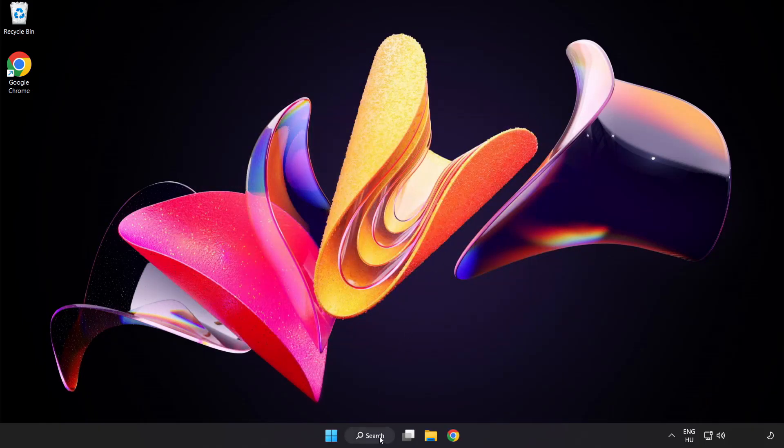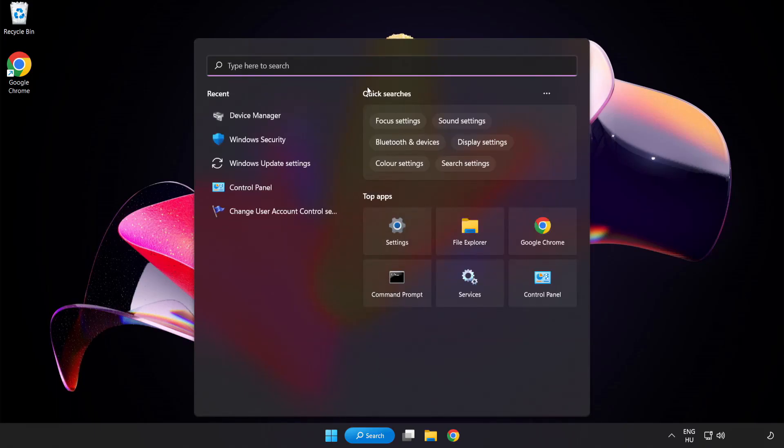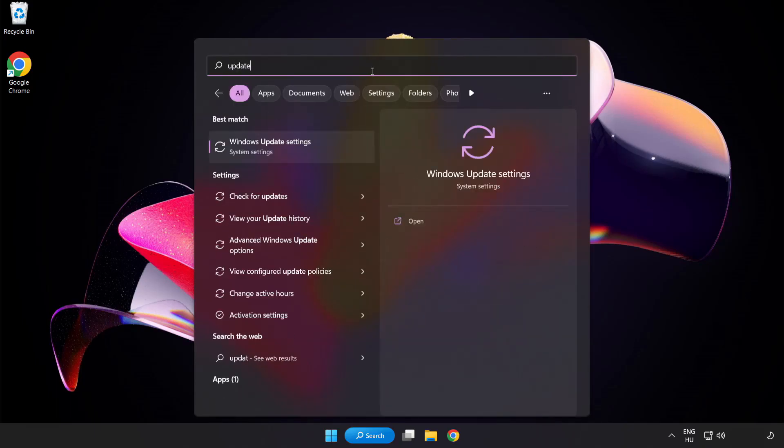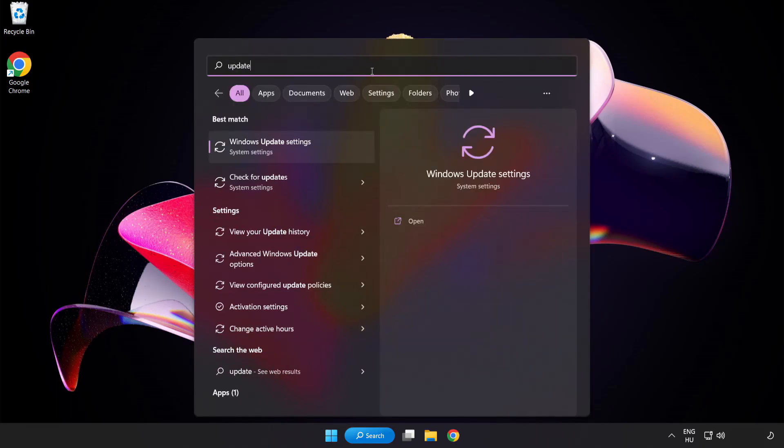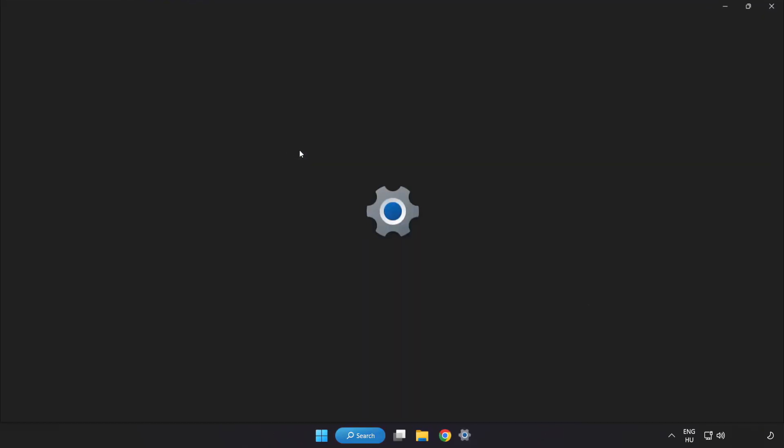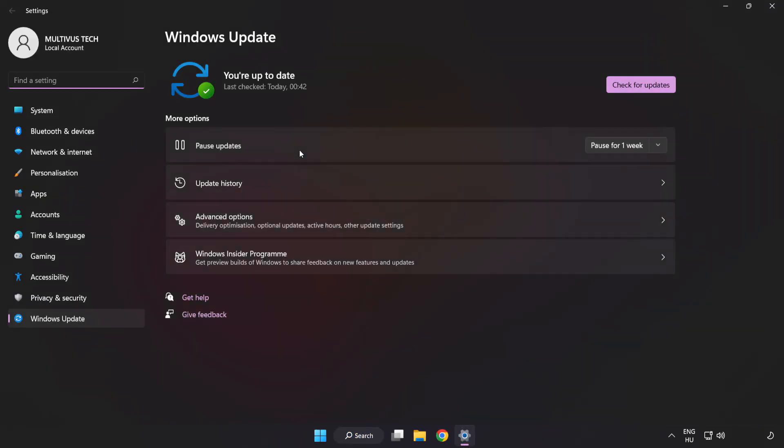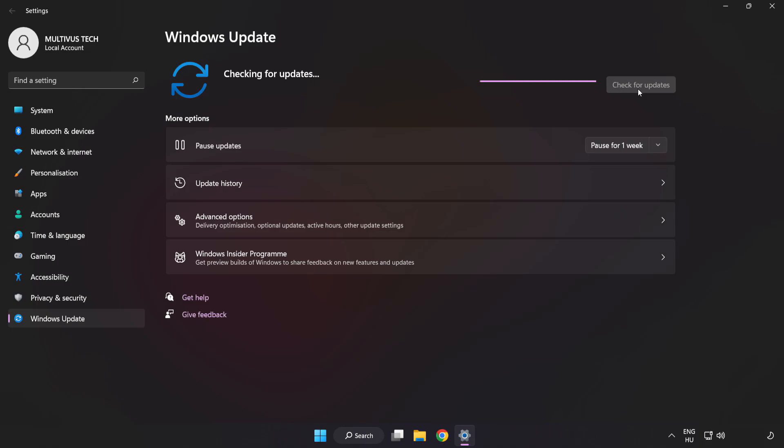Click search bar and type update. Click windows update settings. Click check for updates. After completed, click close.